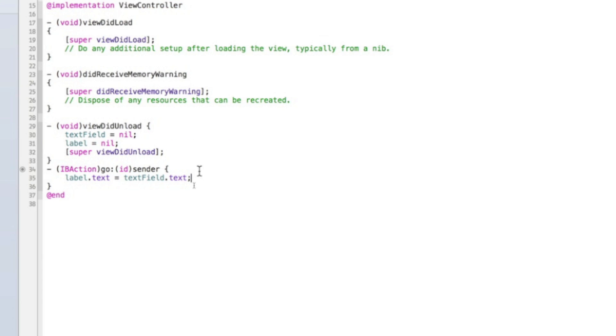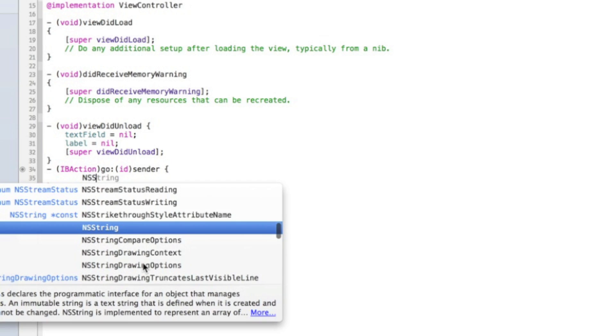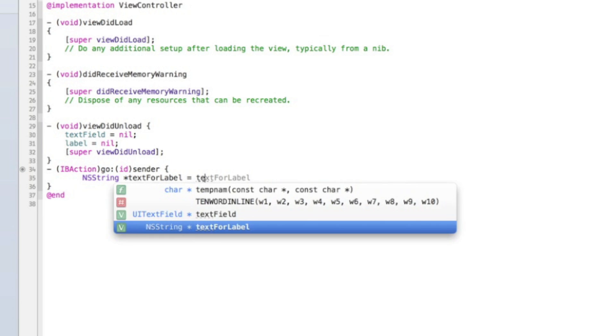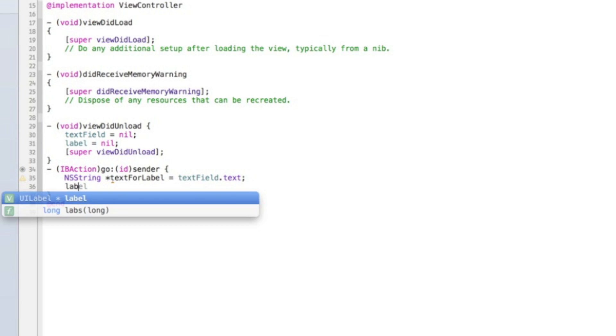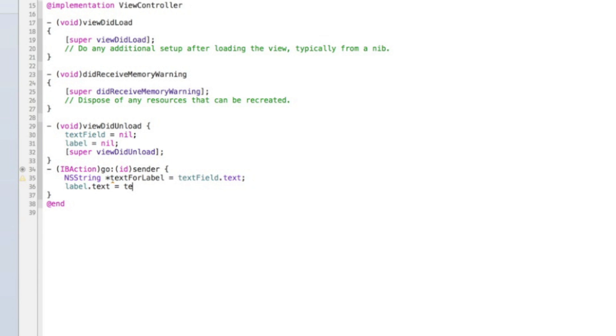If you want a slightly different method, you can create two strings, just one string sorry, NS string, I'm going to call this text for label equals text field dot text. And then go label dot text equals text for label.